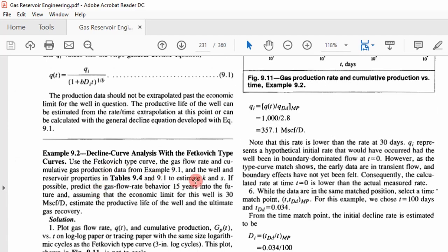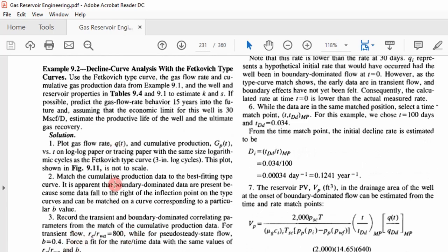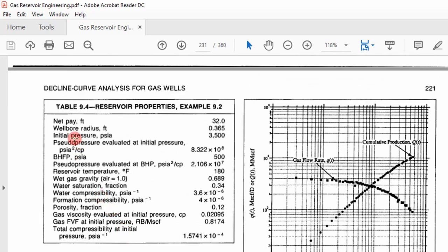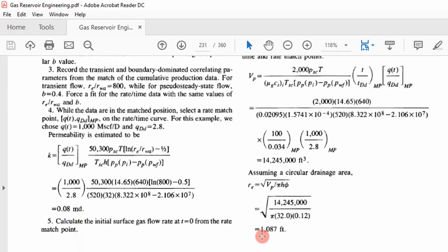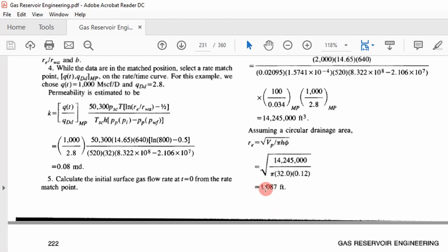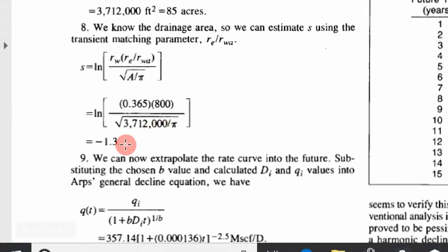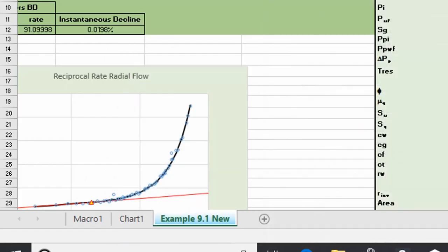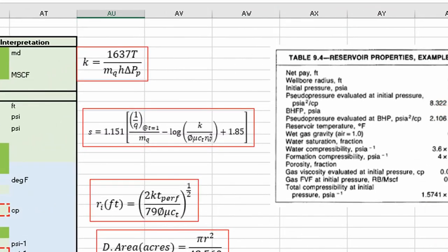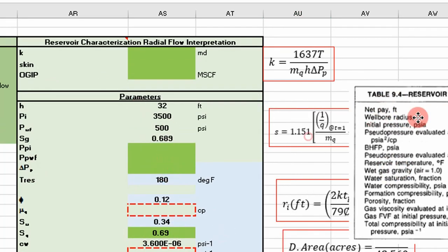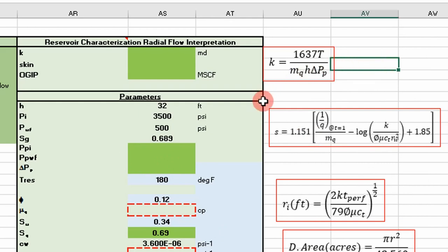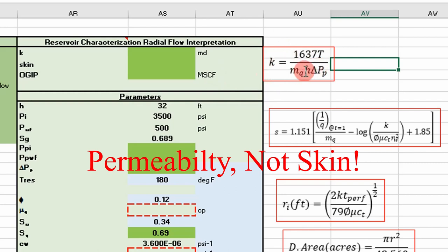We're going to use the reservoir parameters from Example 9.2 and see how close we get to their answer. The textbook gives a permeability of 0.08 millidarcies, a radius of investigation of approximately 1,100 feet, a drainage area of 85 acres, and a skin of negative 1.3. I've put those parameters into the table on the right to use in our comparison.